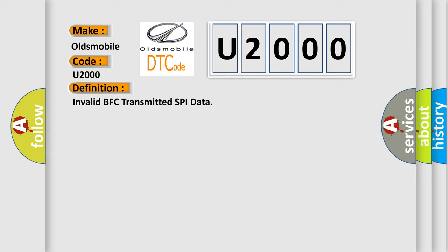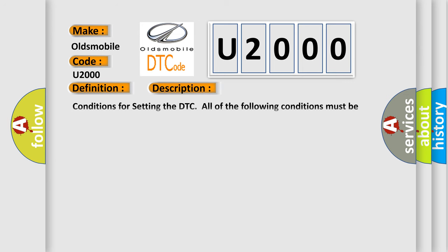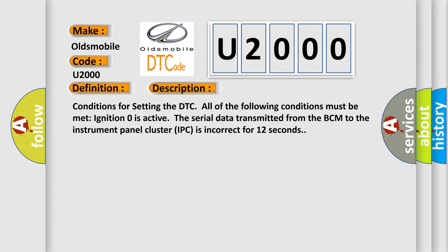And now this is a short description of this DTC code. Conditions for setting the DTC: All of the following conditions must be met. Ignition zero is active. The serial data transmitted from the BCM to the instrument panel cluster IPC is incorrect for 12 seconds.